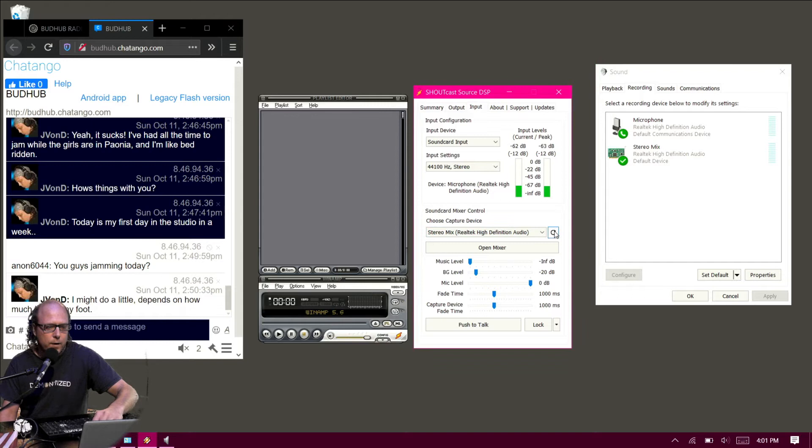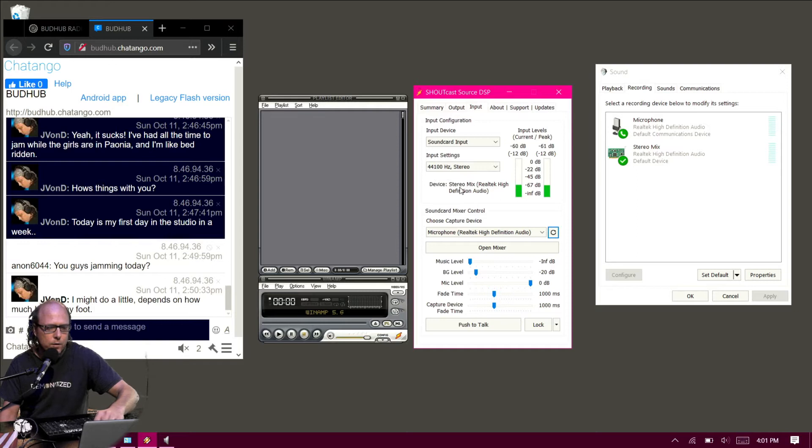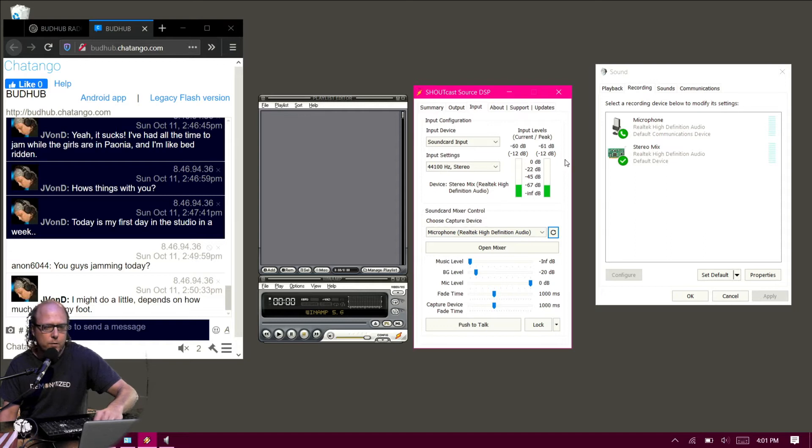Back in here, I'm just going to refresh this, so the device just changes from microphone to stereo mix now. So now you can't see my microphone coming over.